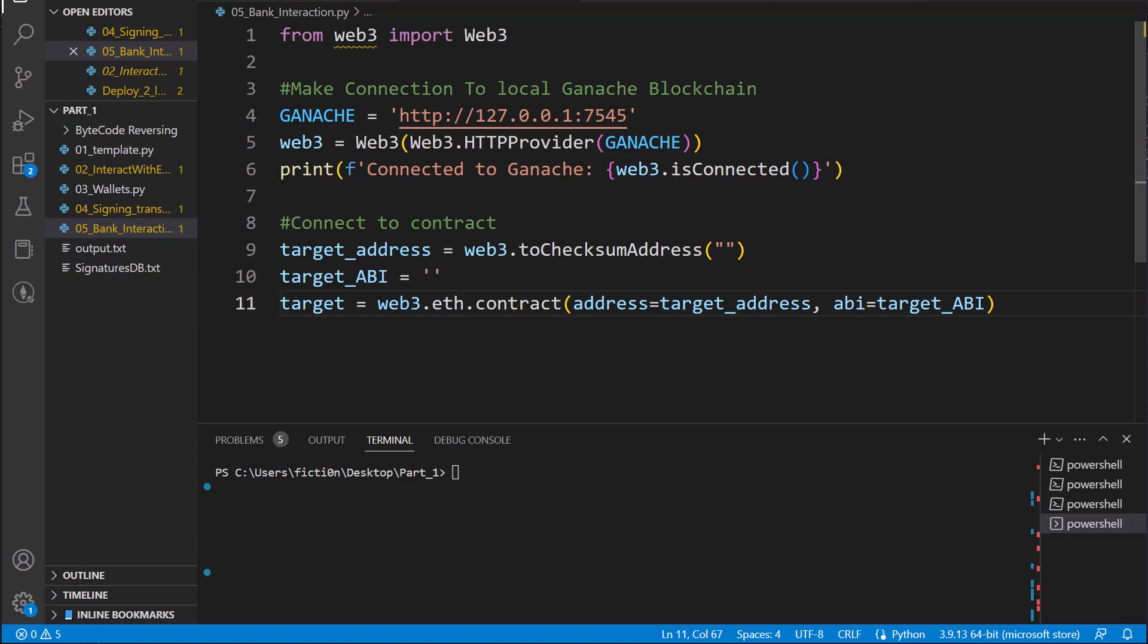Hello and welcome to Console Cowboys. If you liked the last video where we were signing transactions with Python and interacting with ERC20 smart contracts on mainnet, you're going to love this video because we're going to go really deep. We have a local bank contract that we're going to interact with in a bunch of different ways.